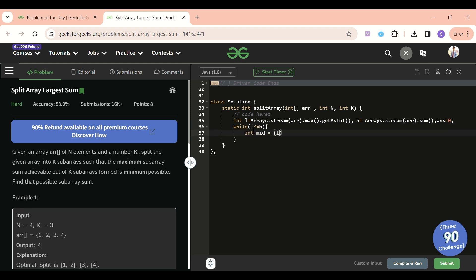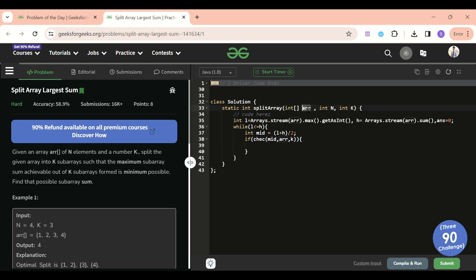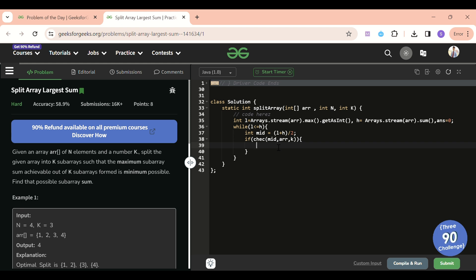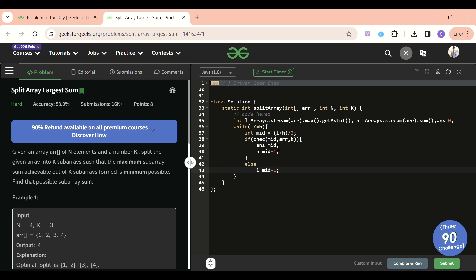Now the standard binary search loop: while low is less than or equal to high, I compute mid equals (low + high) / 2. I call a check function passing mid, arr, and k. If check returns true - meaning I can divide the array into k sub-arrays with each sum not exceeding mid - I store mid as my answer and set high equal to mid minus 1 to minimize further. Otherwise I set low equal to mid plus 1. At the end I return the answer.